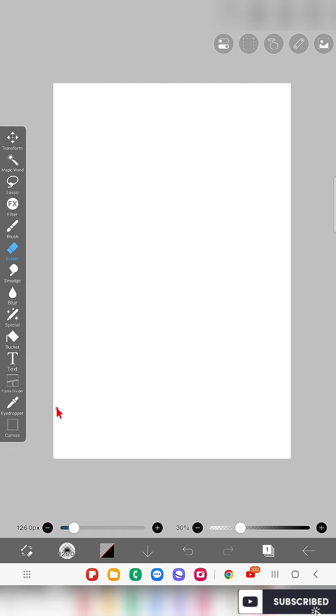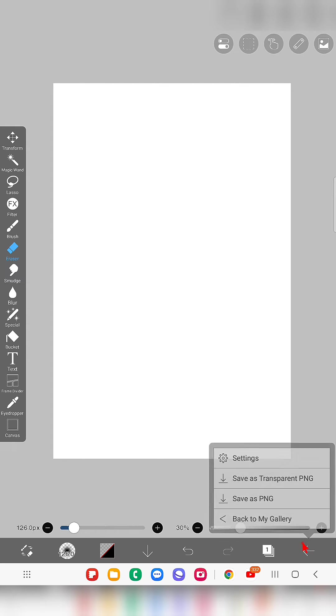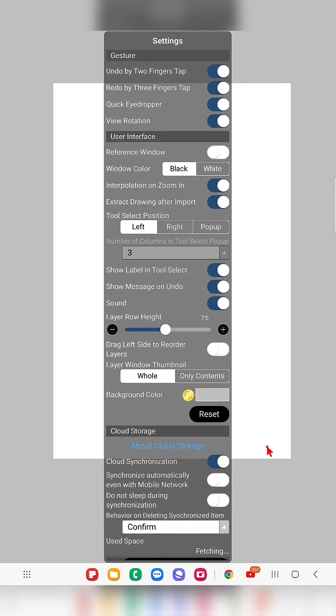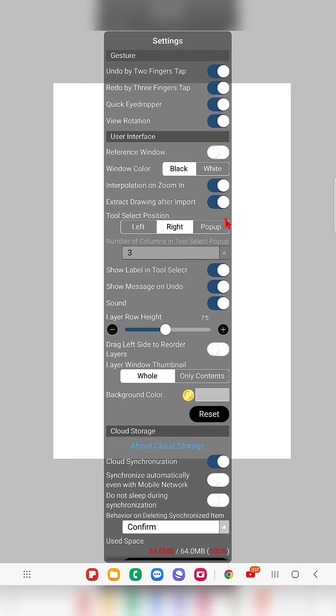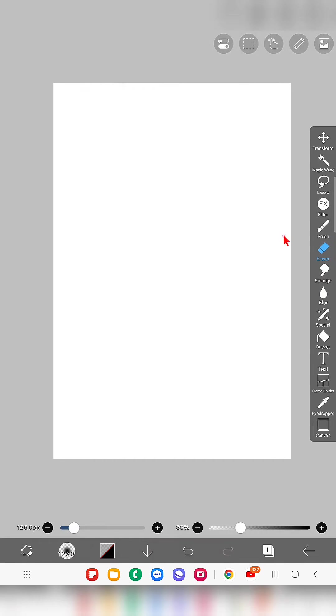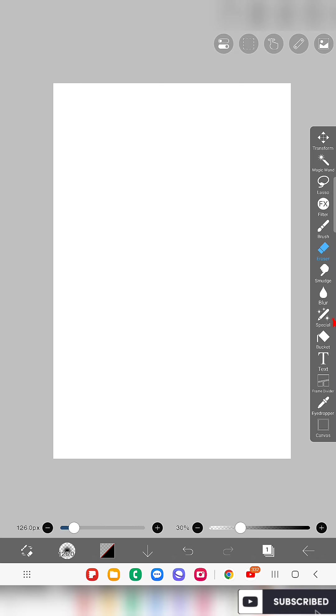If you want to change the position of that toolbar, go to settings. Here you can find something called tool selection select position. It is currently set to left, which means the tool is already on the left side. Click on right, and the tool is moved to the right side.